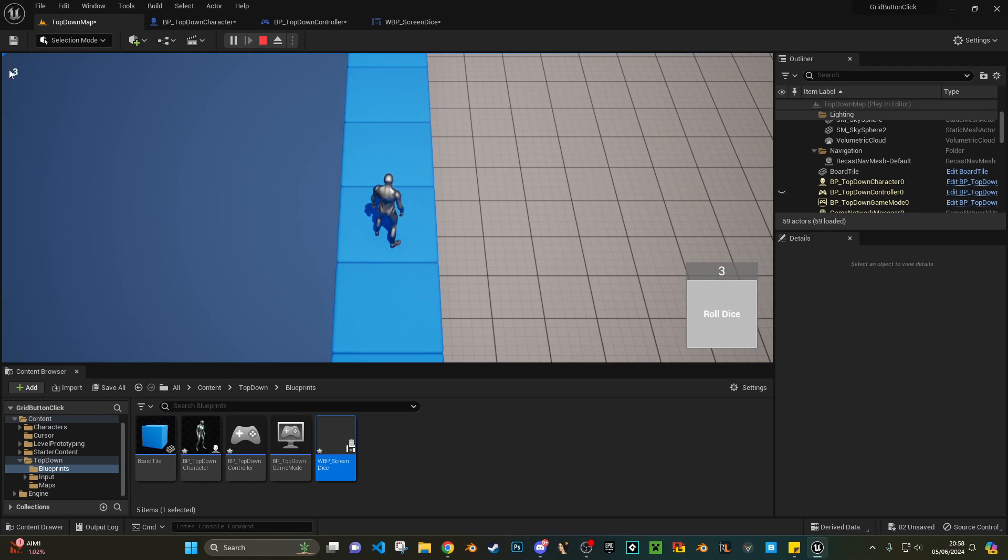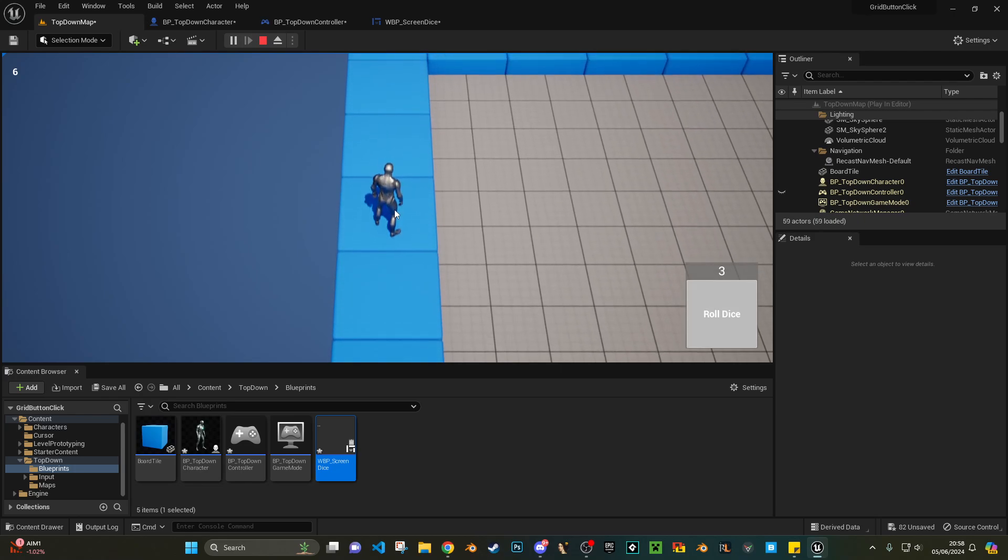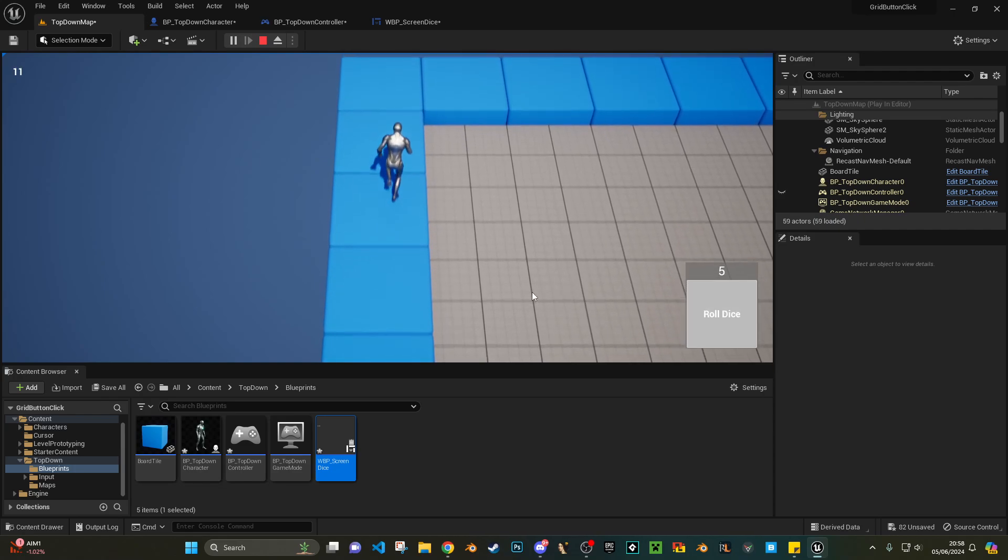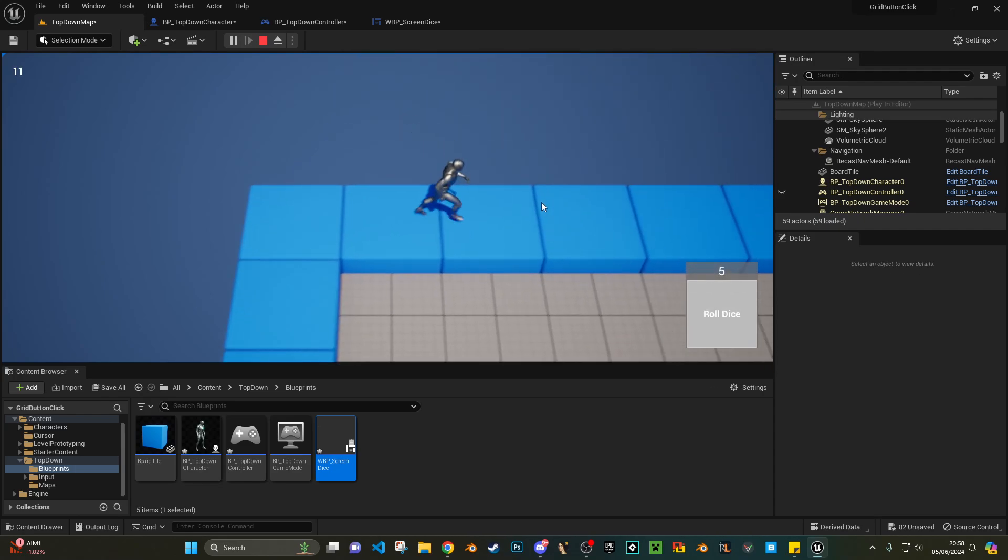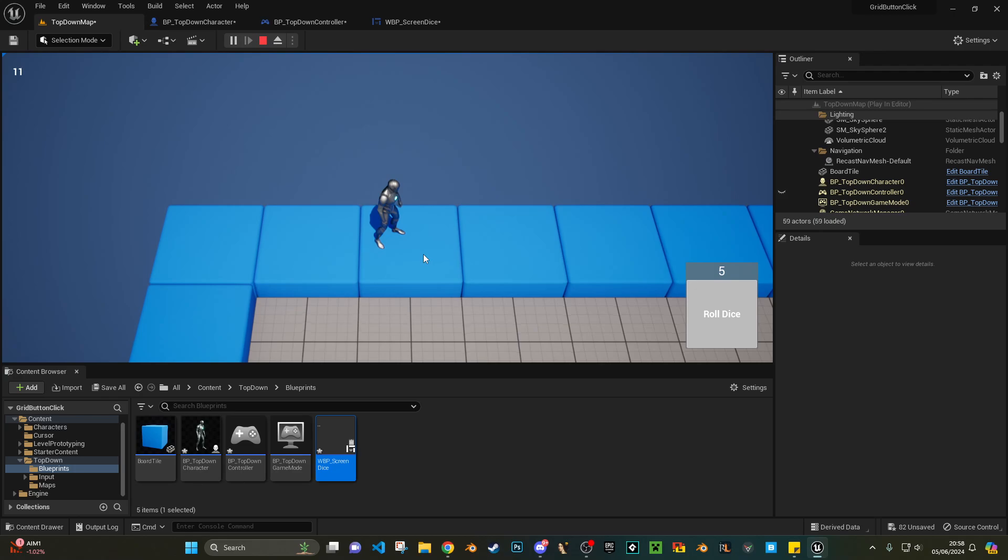In the top left I've displayed what my current tile number is, just for reference. Roll again, I get a three, so now we should be at tile six, which we can see we are. Again we'll roll, five. Now obviously there are some limitations to this. We're currently at tile 11.